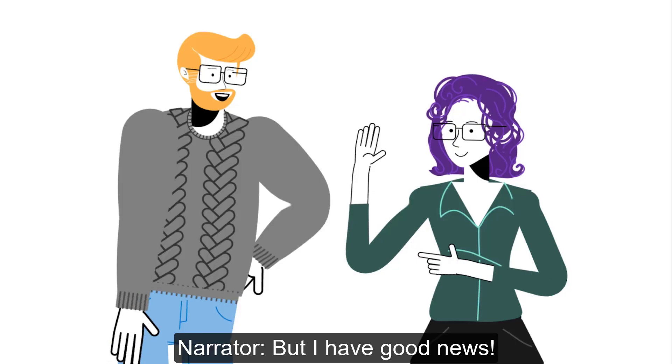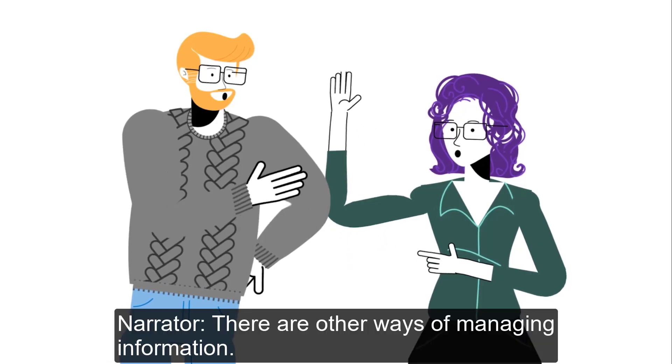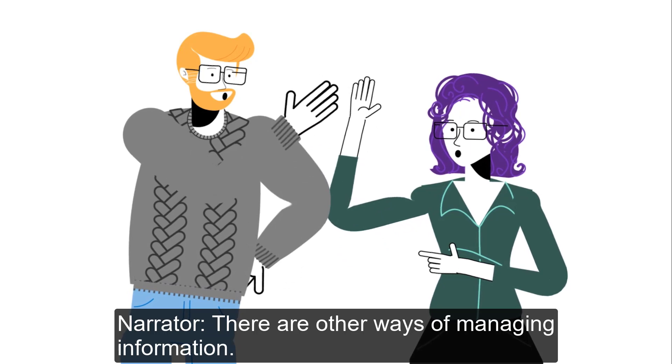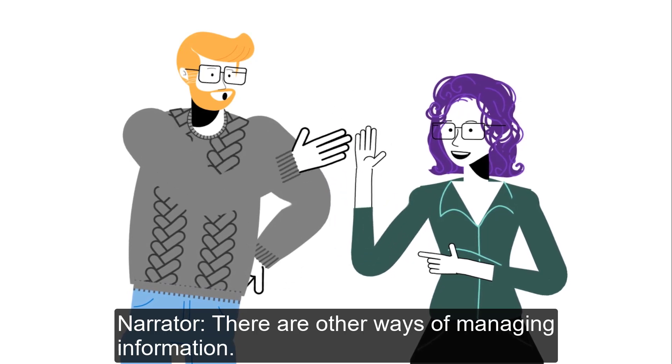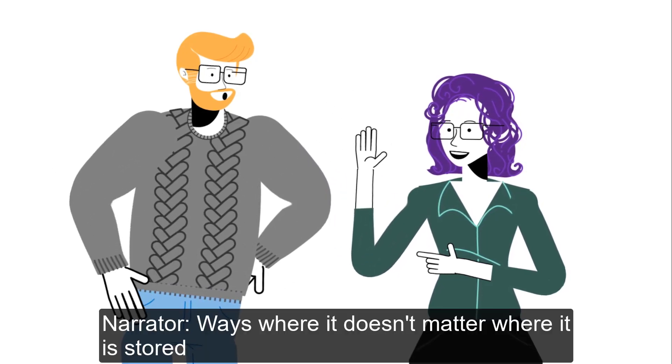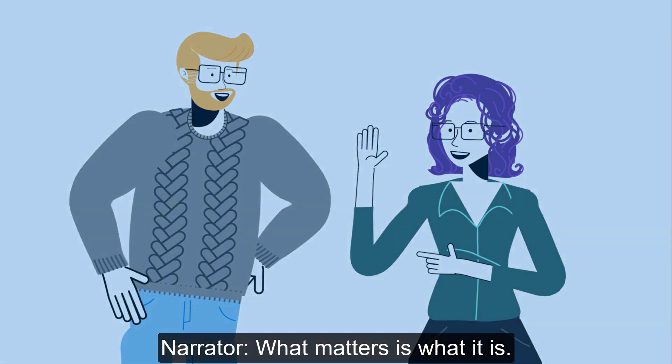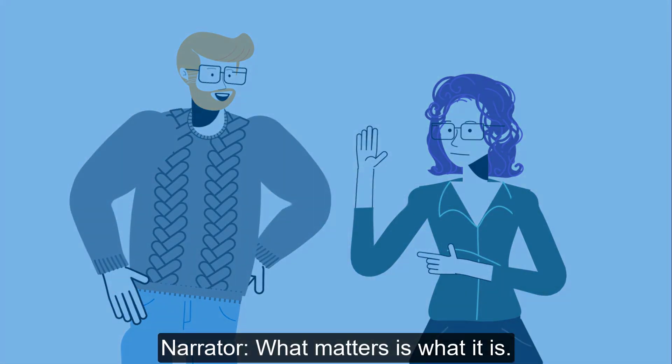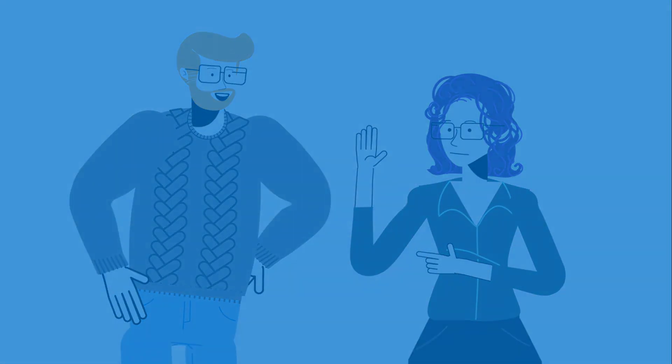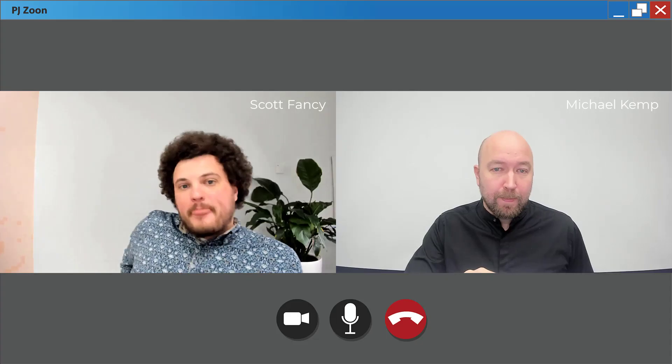We're individuals, and we just think differently about things. And when everyone has their own logic for how they store and manage their information, then across the organization, you have content chaos. But I have good news. There are other ways of managing information. Ways where it doesn't matter where it is stored. What matters is what it is.